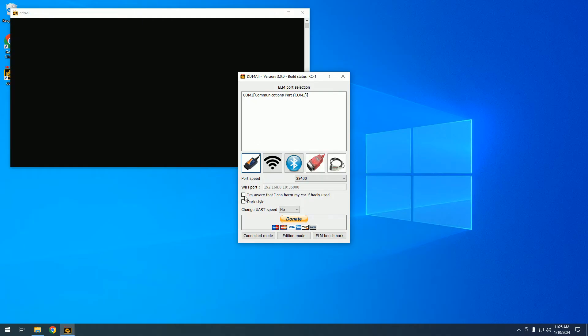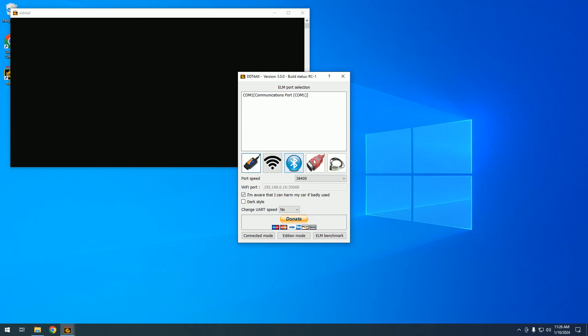It's free and works with any ELM interface via Wi-Fi or Bluetooth. It also works with the OBD Link interface and ECL 327 interface, so there is no special interface required for this software.